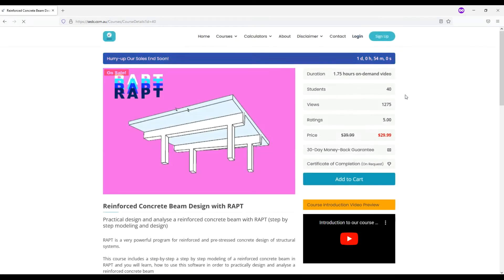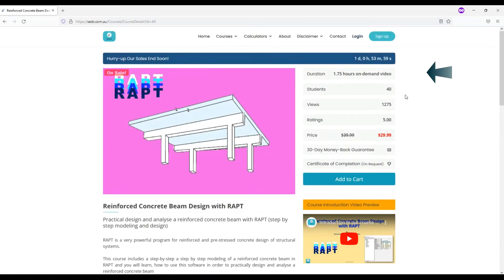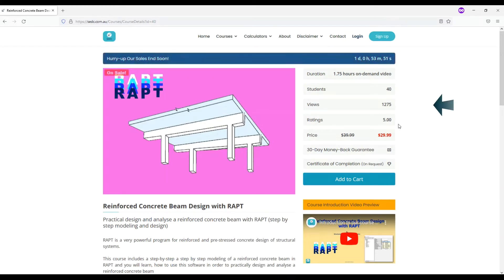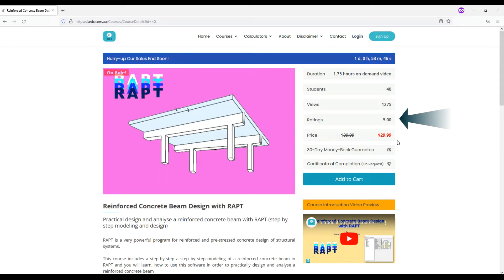In the course page, you will find course duration, number of students enrolled to this course, how many people viewed this course, rating that students have given to the course, and course price.